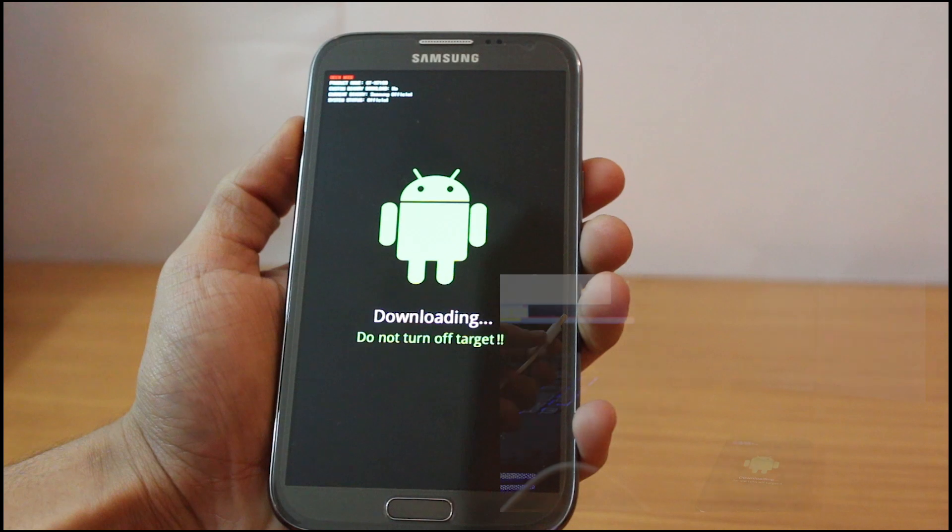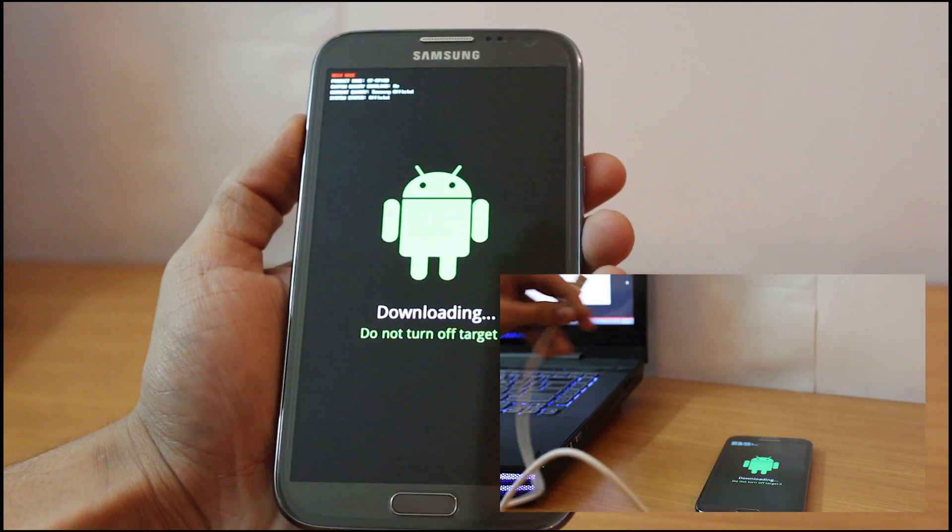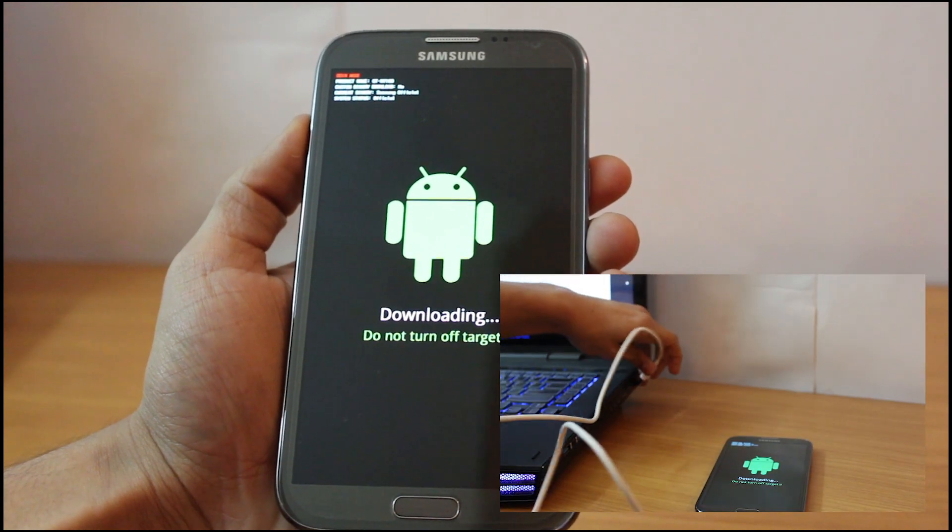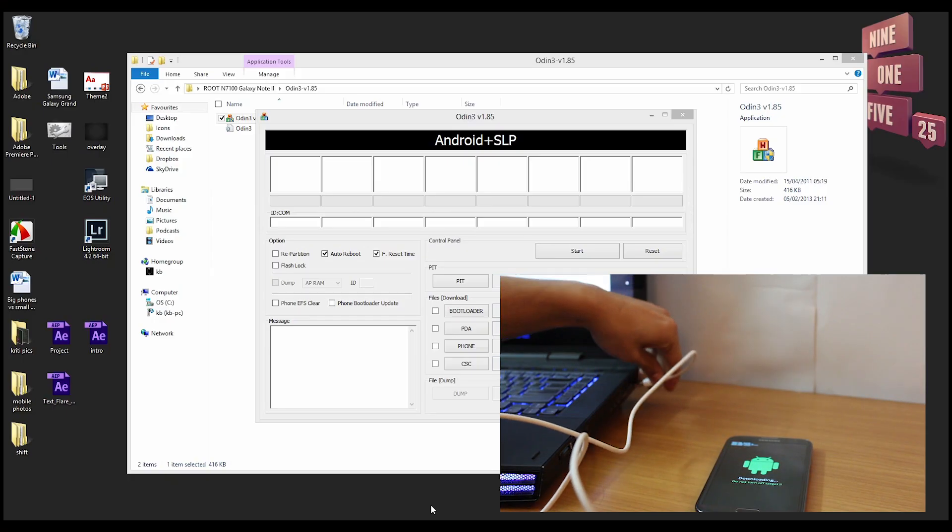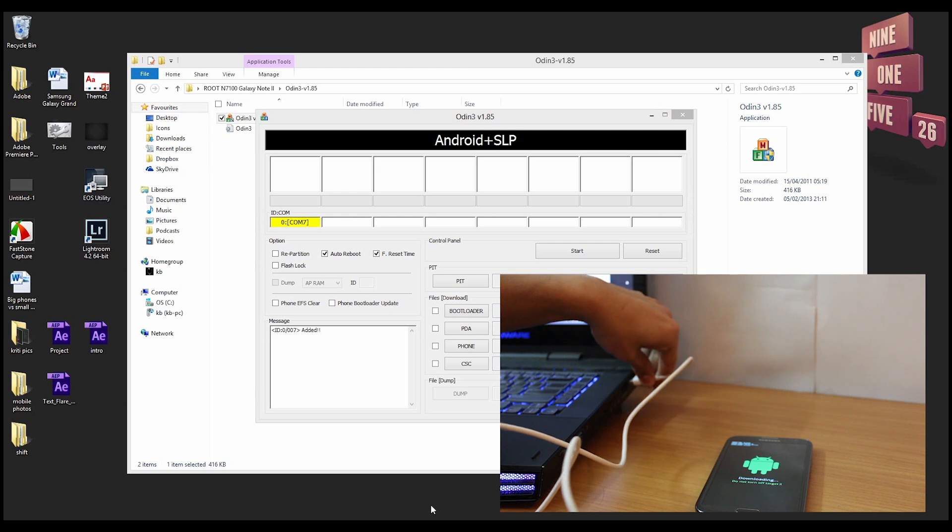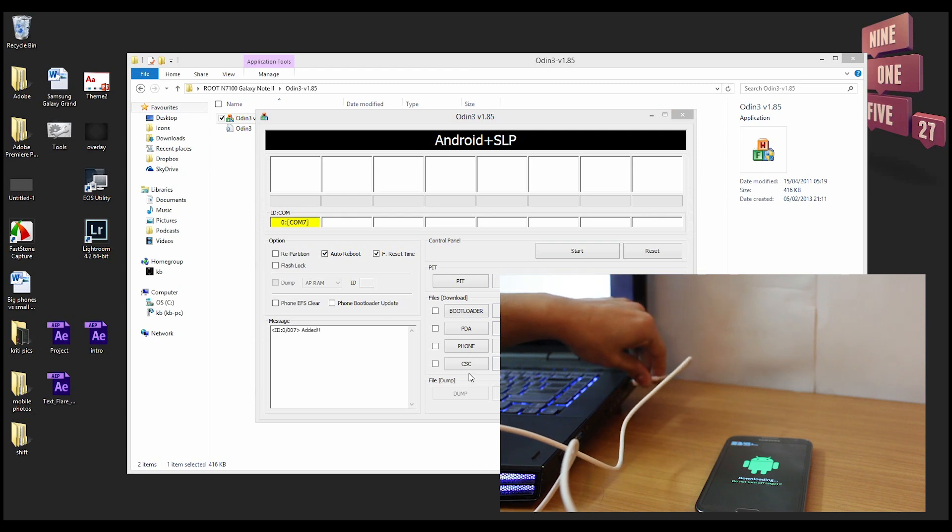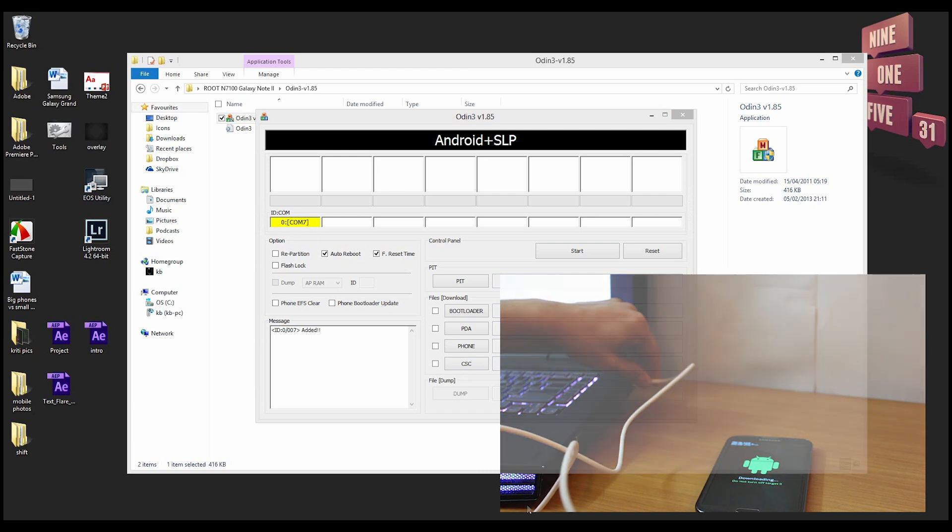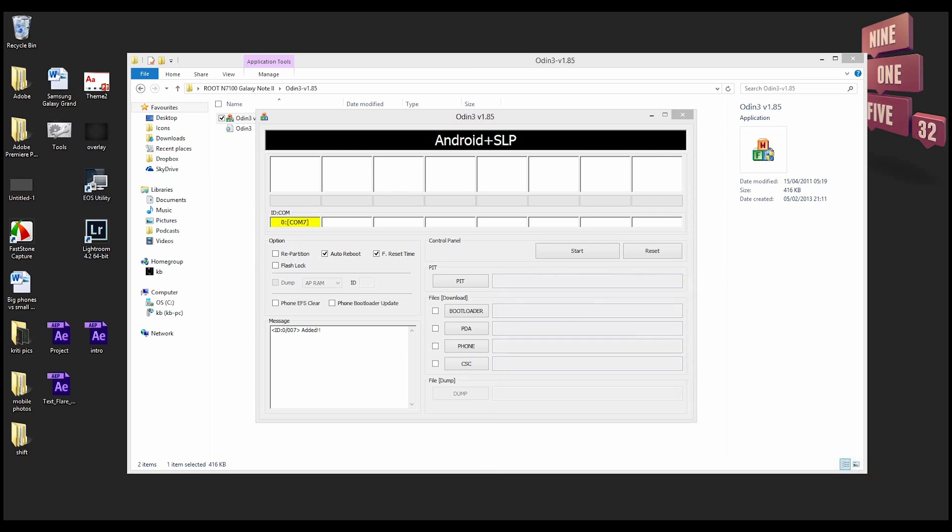Now you connect your device via USB cable to your computer. When you do that you see that the yellow COM port gets enabled and shows that you have attached a device to the computer.